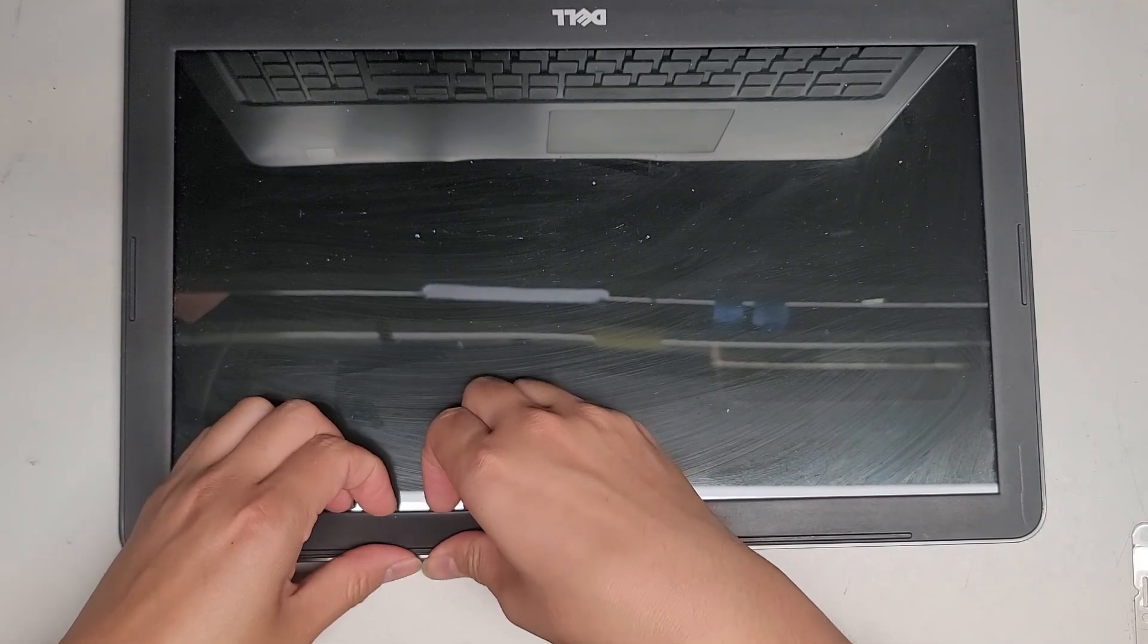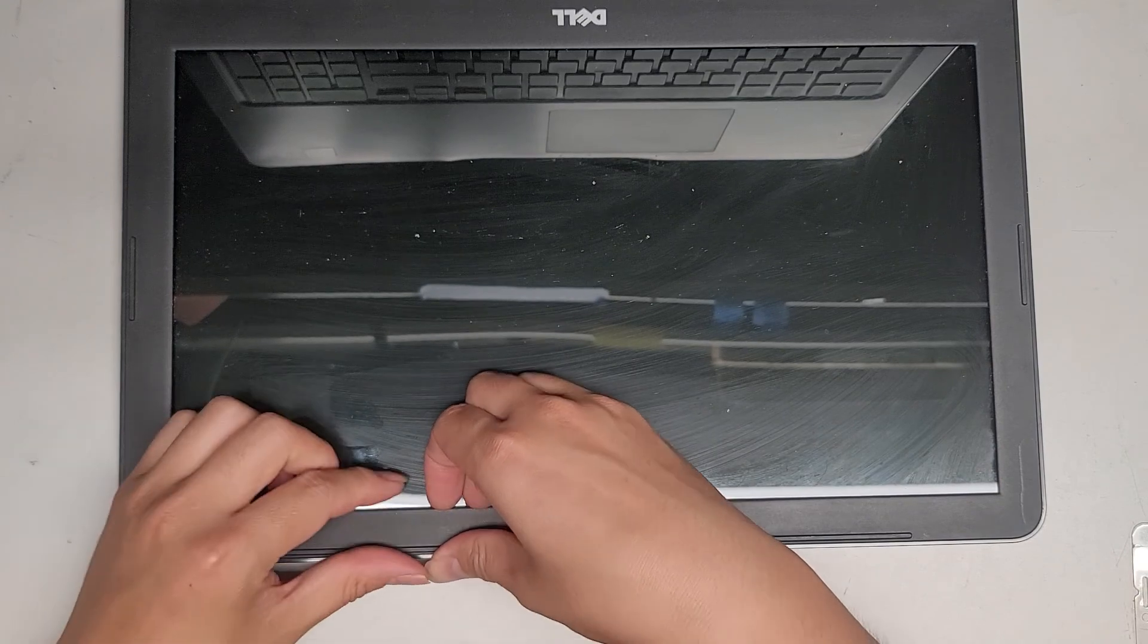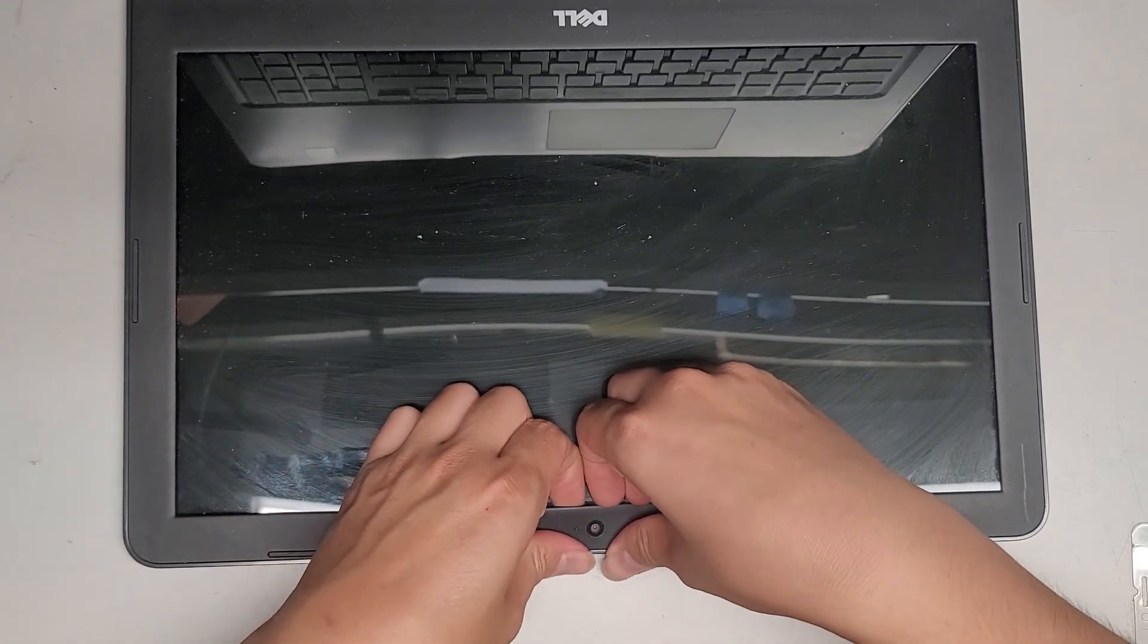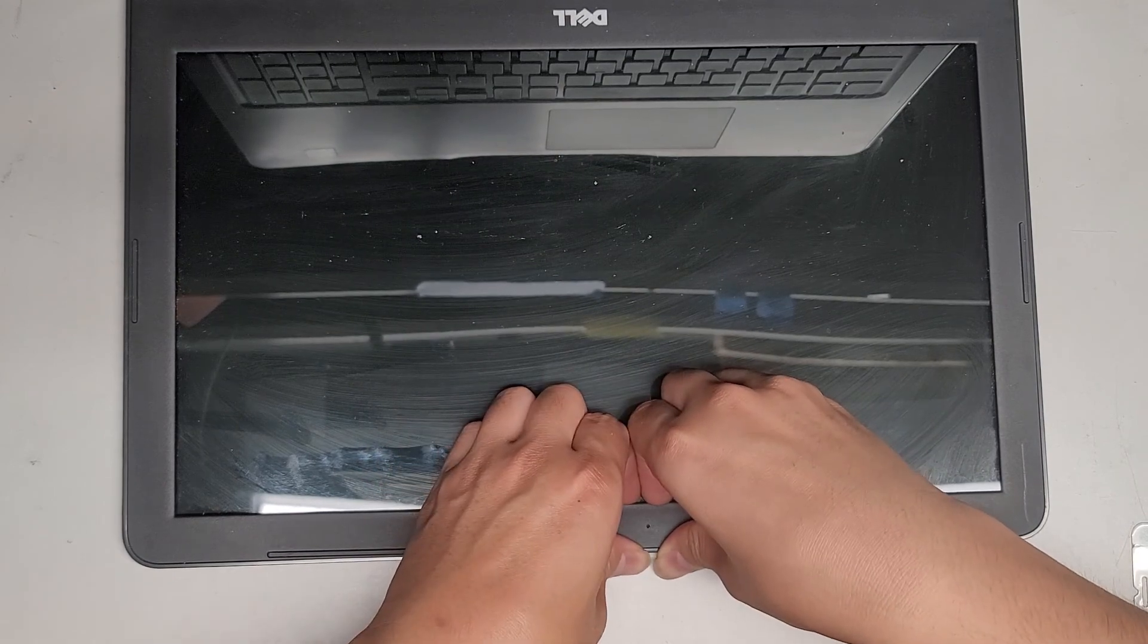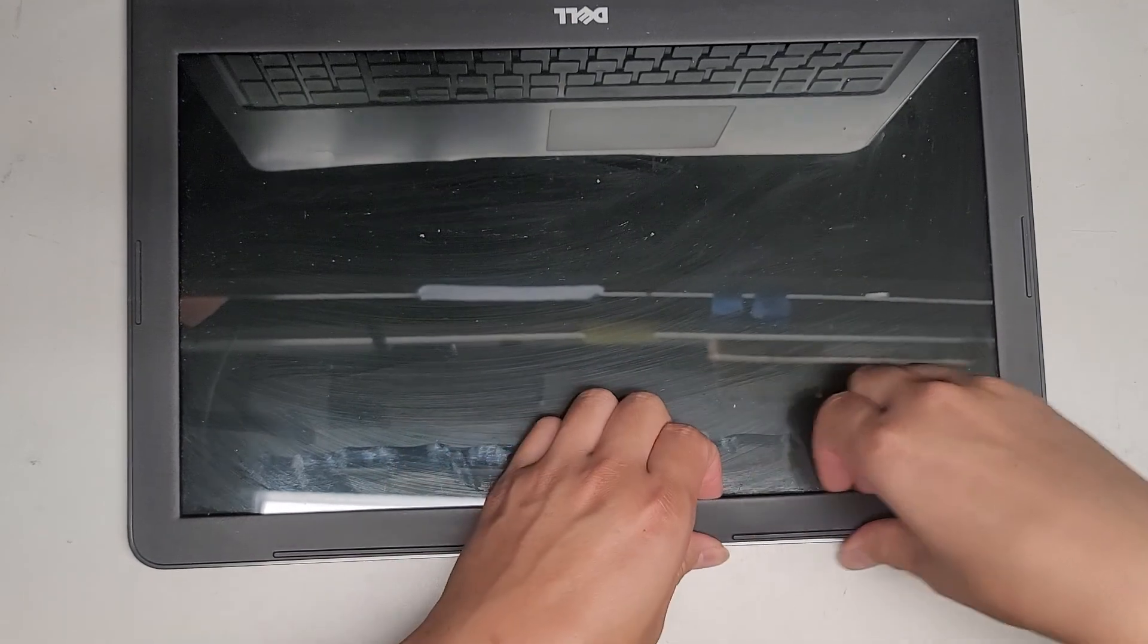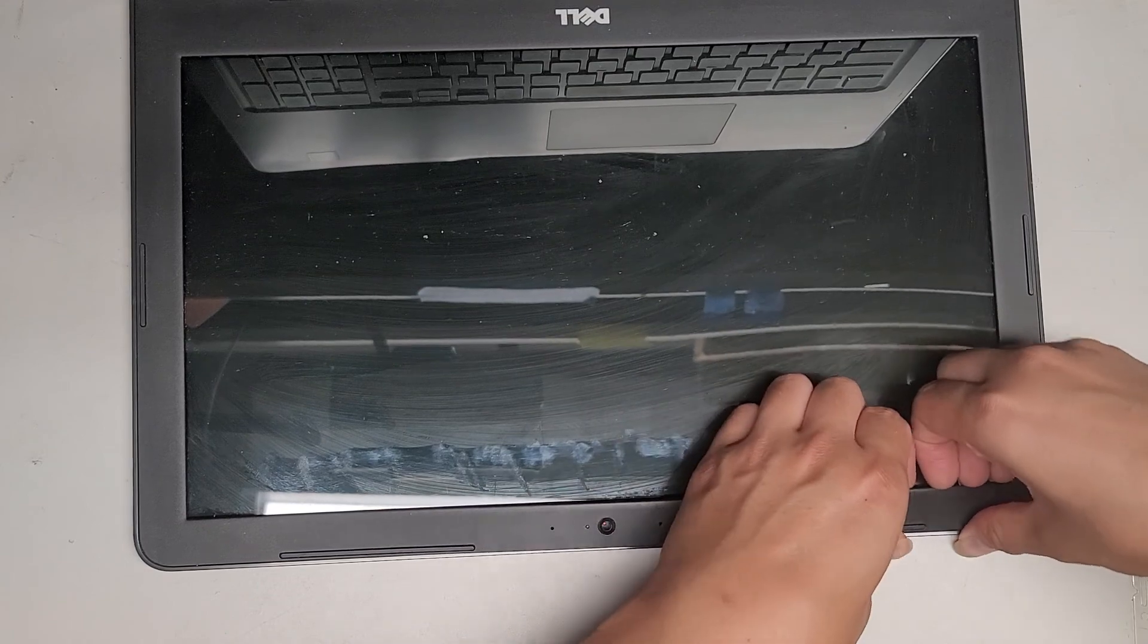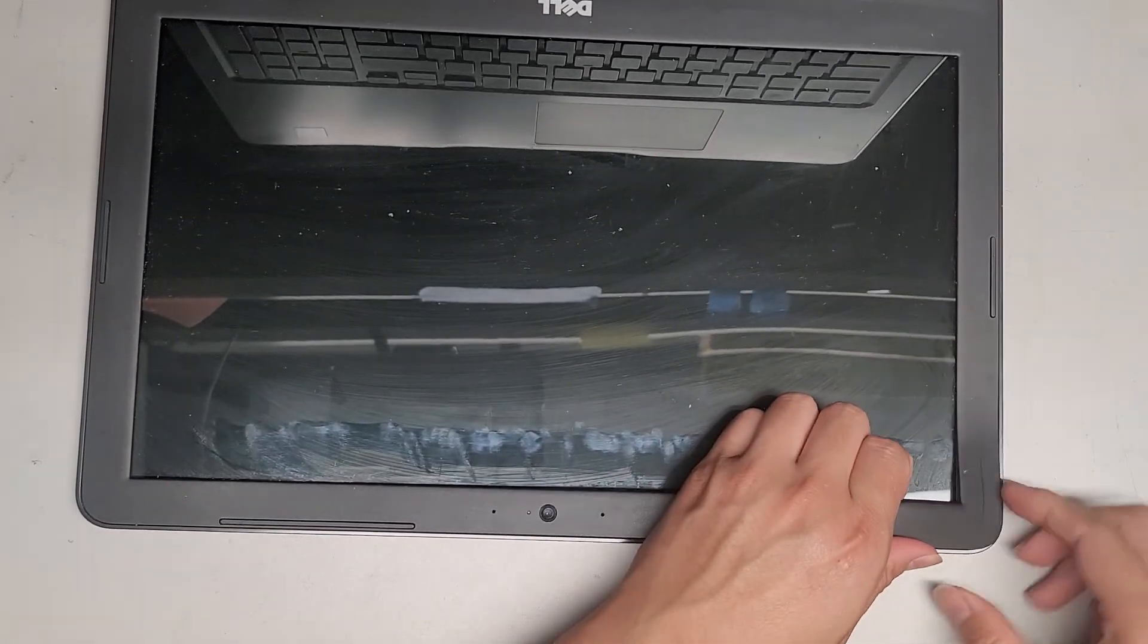And we're basically twisting it, flipping it up this way, and pushing it towards the center. And that's how you do that. Okay, so we're just going to go all the way around. Sometimes these can be a little bit tricky to remove, but we're just going to go ahead and continue on.